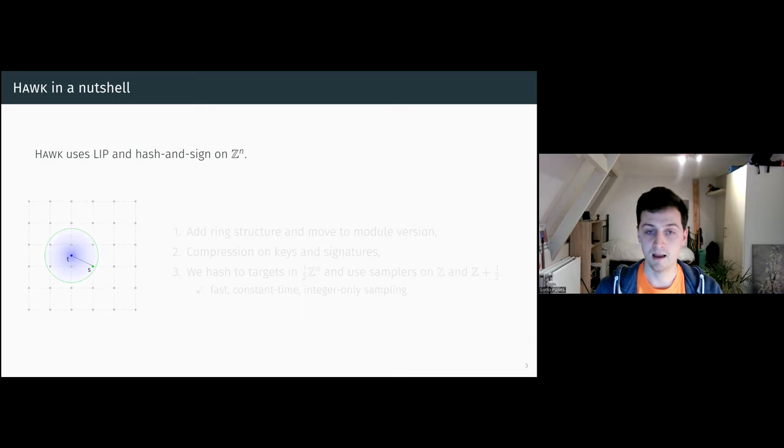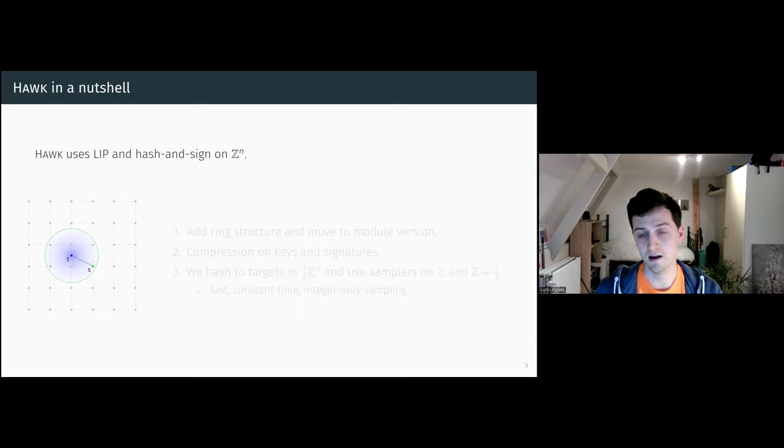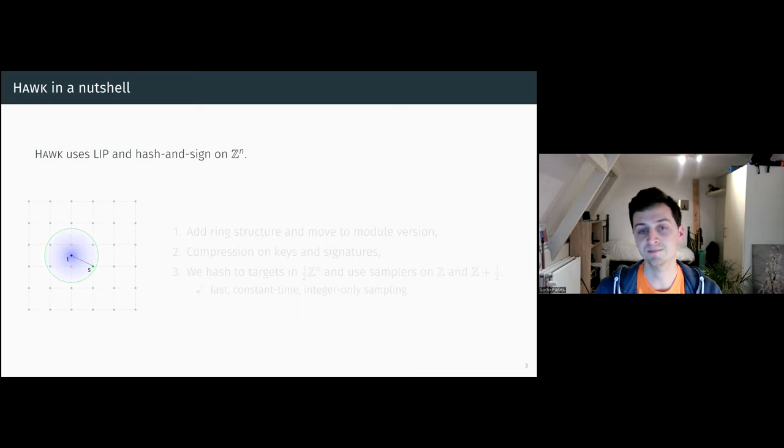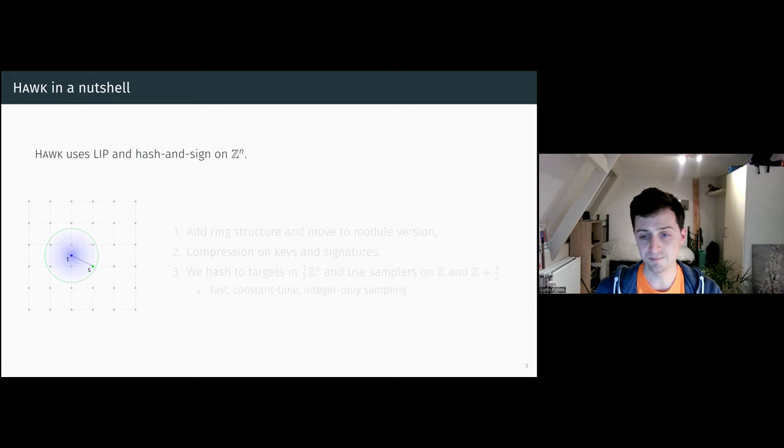How does it work? In short, Hawk is a hash and sign signature scheme on Z to the n, and the security basis is based on LIP.